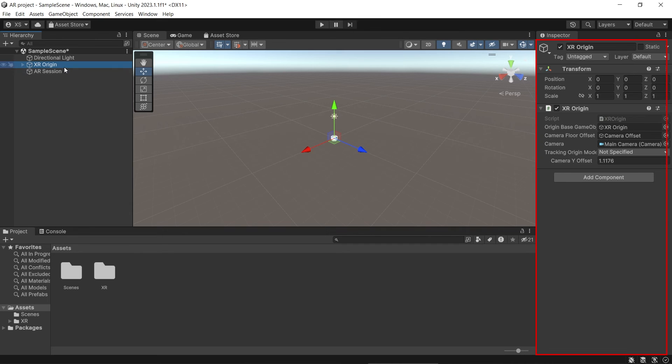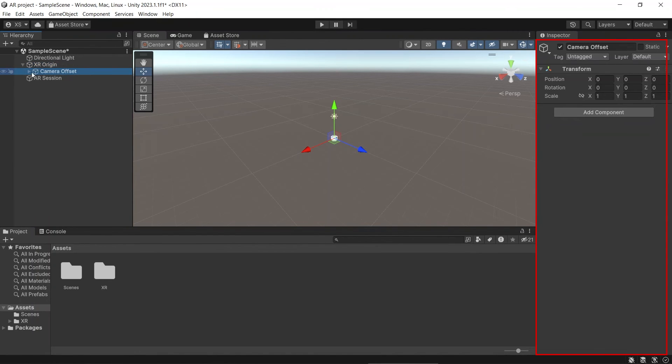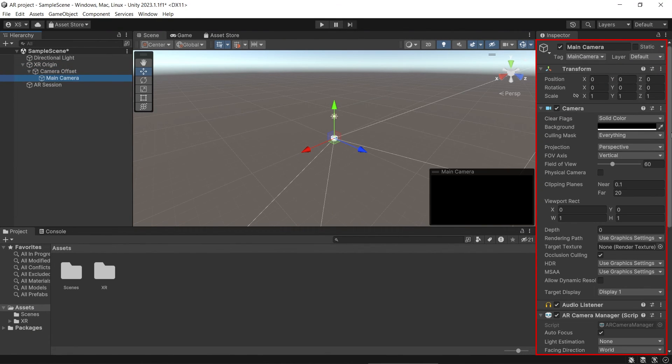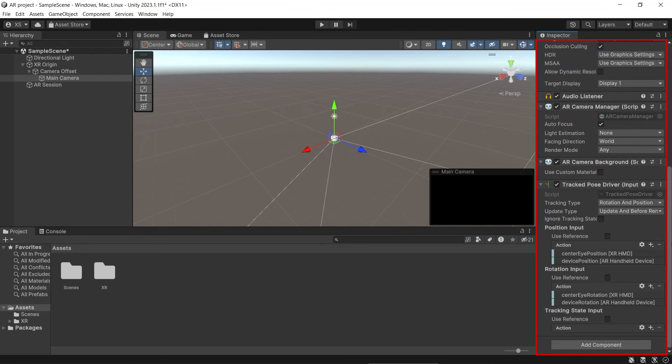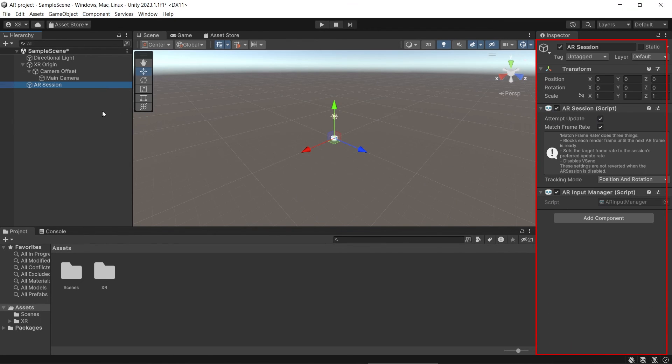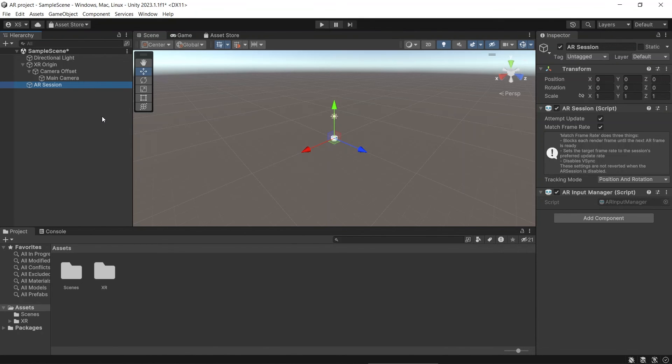So this is the basic scene for AR. Unity already included all the necessary scripts within these game objects. You can build this and test in your device. But remember that because we only added the basic scripts, you still cannot do anything yet in your build application.